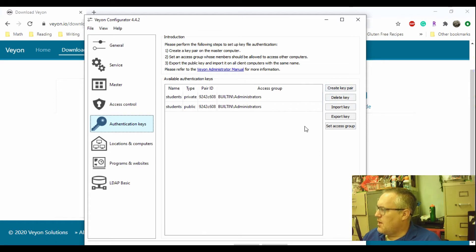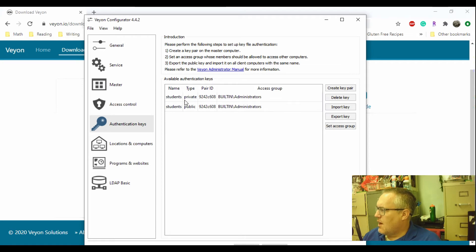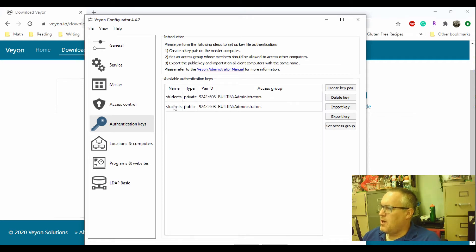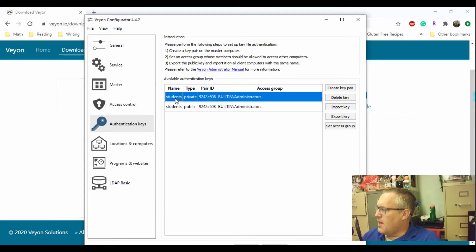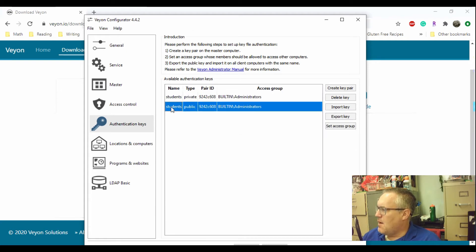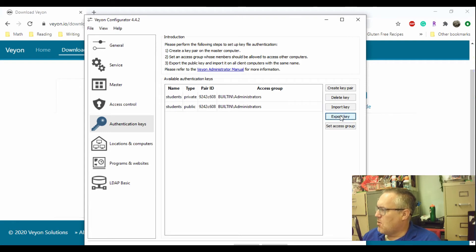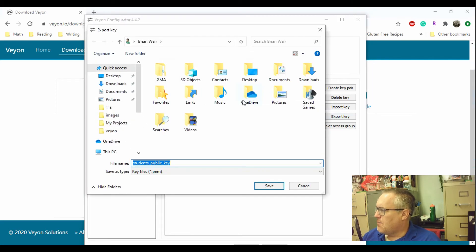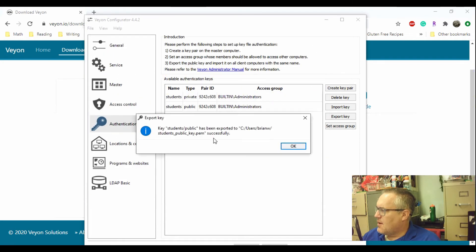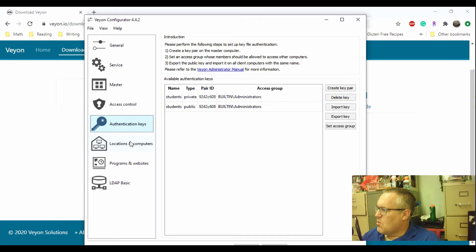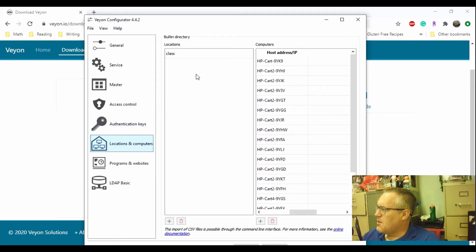And then find the authentication key. And you're going to create a key pair. Once you hit create, it will create keys for you. And these are private keys that only you and your computer and your students' computers will have. Once you have your key, what you're going to do is you're going to click on the public key. Not the private key, but the public key. And you're going to say export key. And give it a name. I just left it the same. And then I hit save. And it exported.